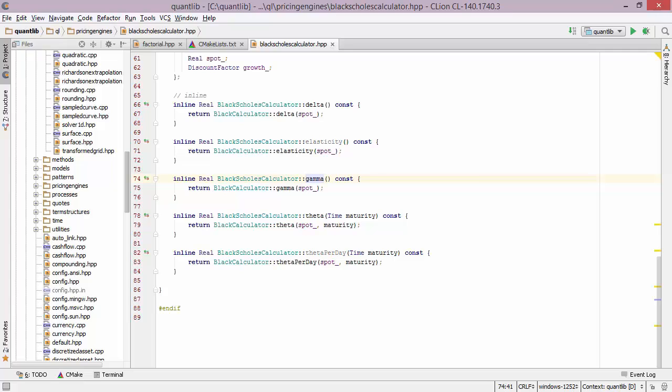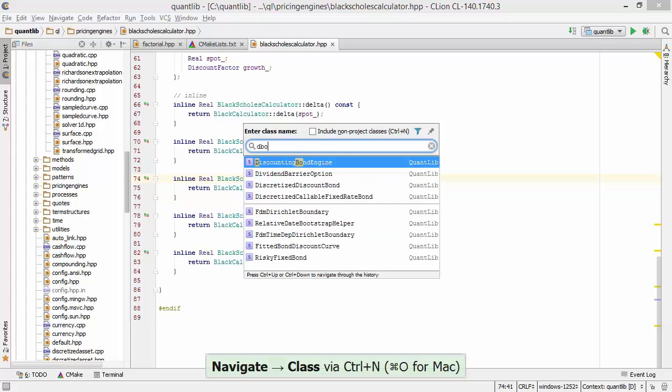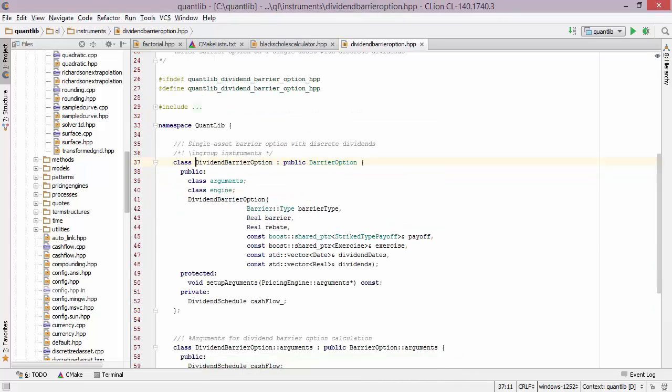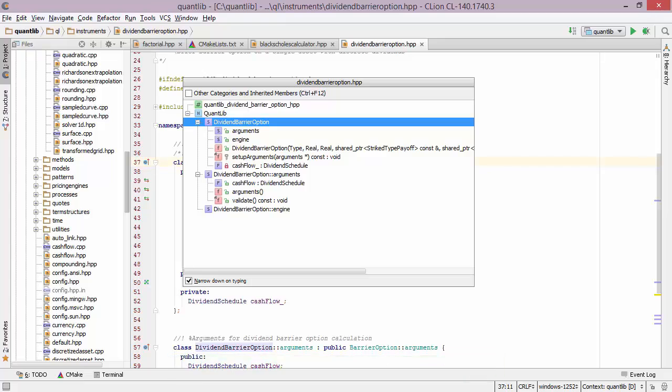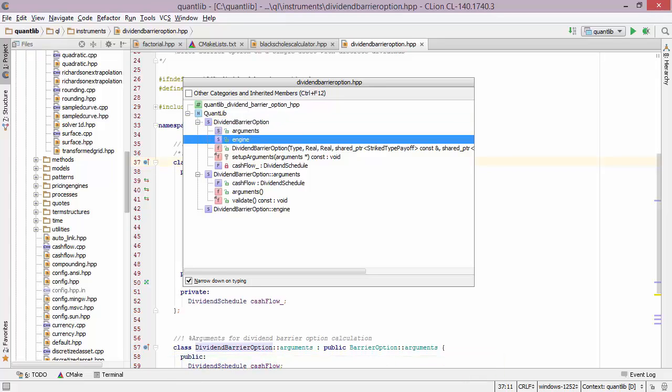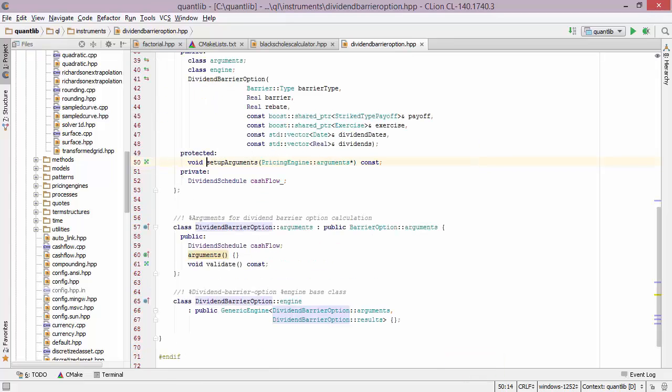Now let's go to the dividend barrier options class. So once again go to type, type in DBO, and I'm there. Now to navigate to a particular member of this class, I can bring up the file structure window. This window shows me everything that there is in this file. We can see that there are several classes in this file and I can once again move up and down and press return to navigate to a particular member.